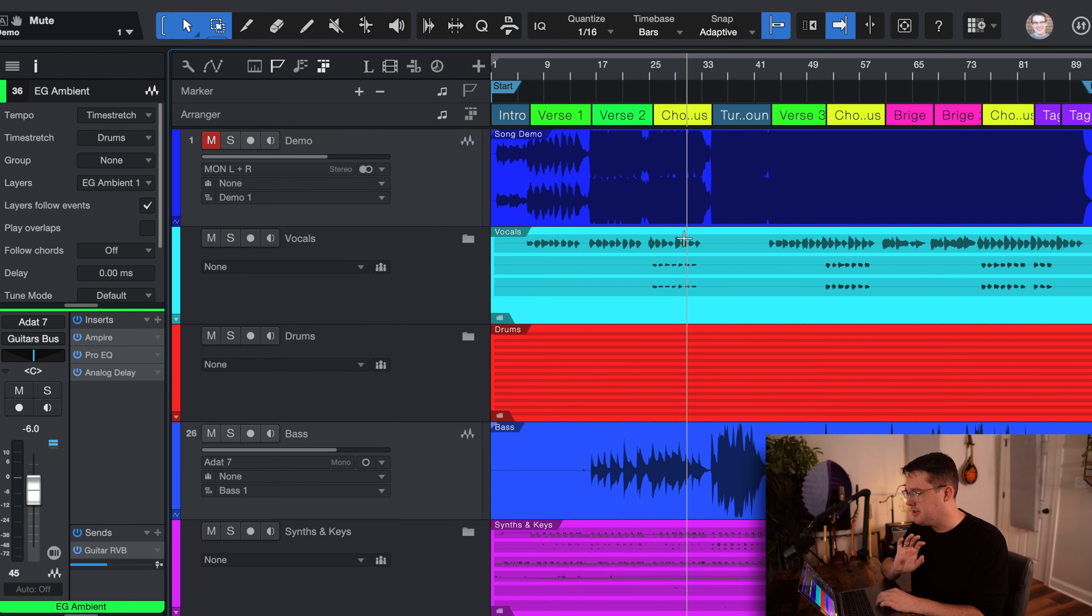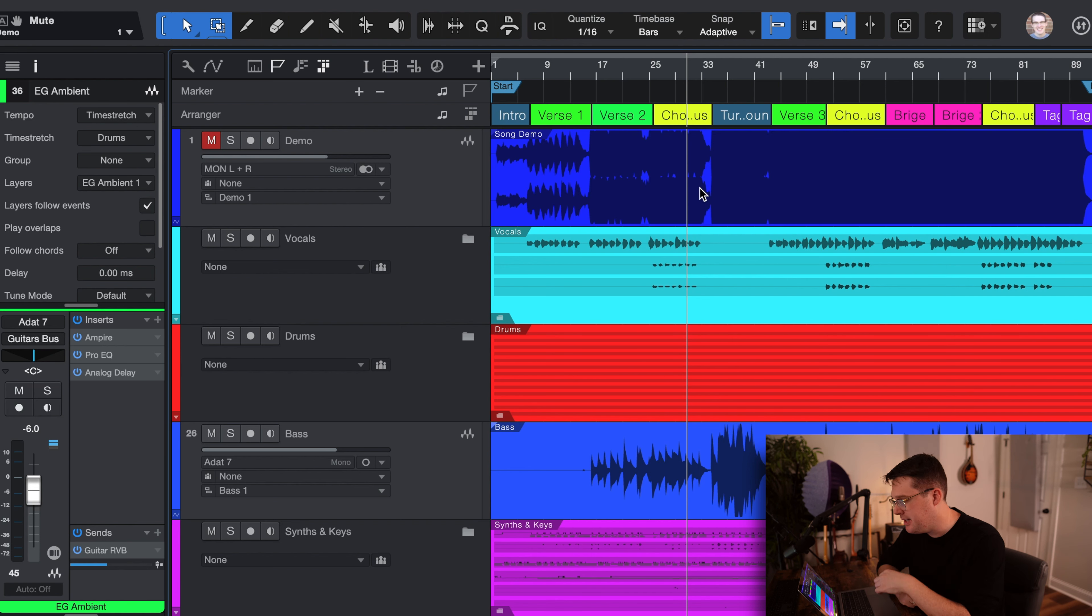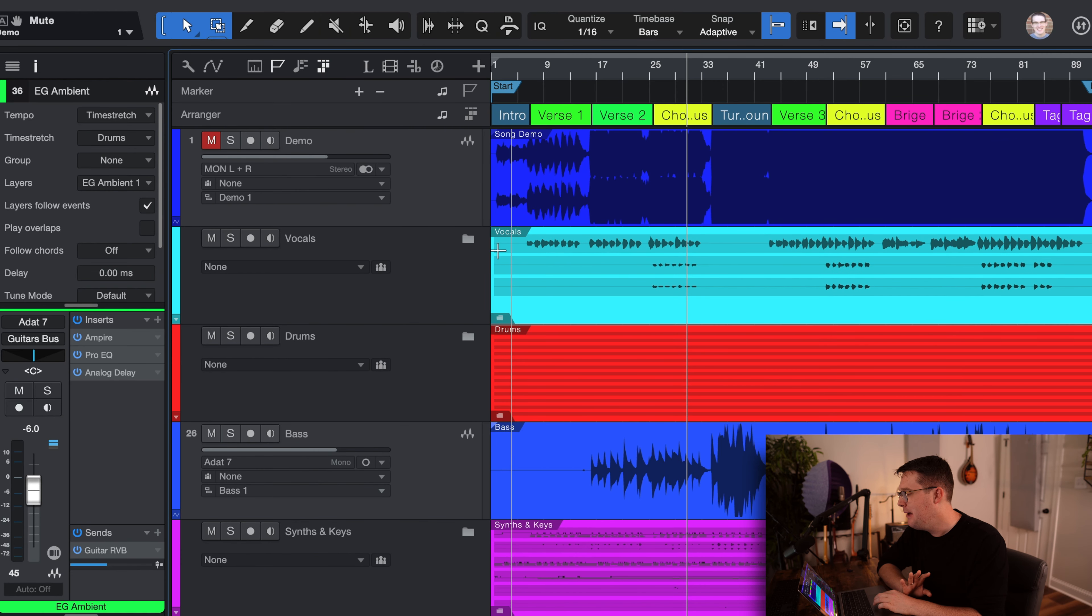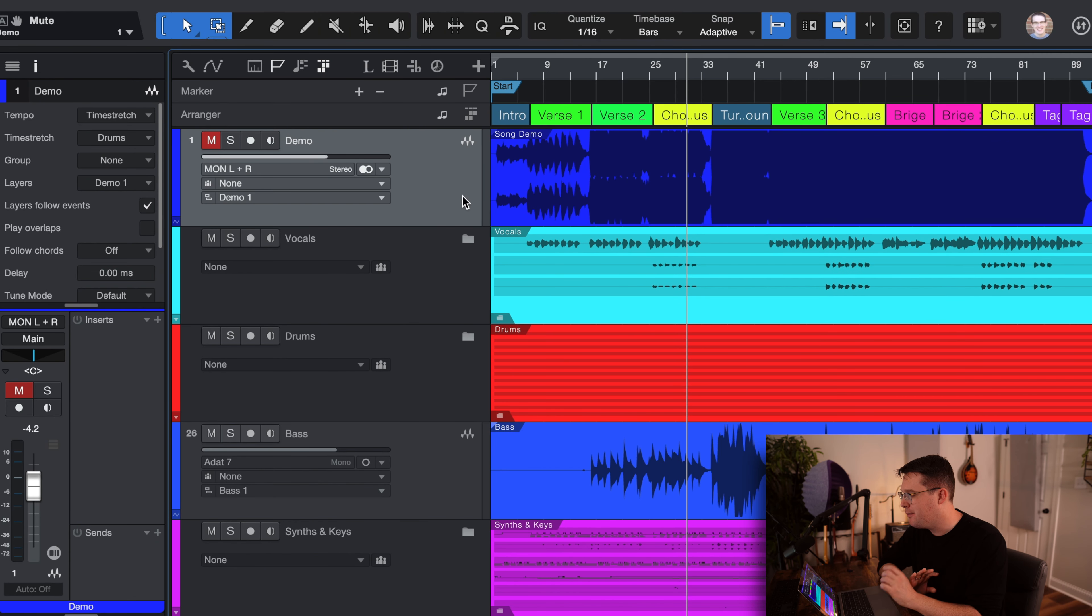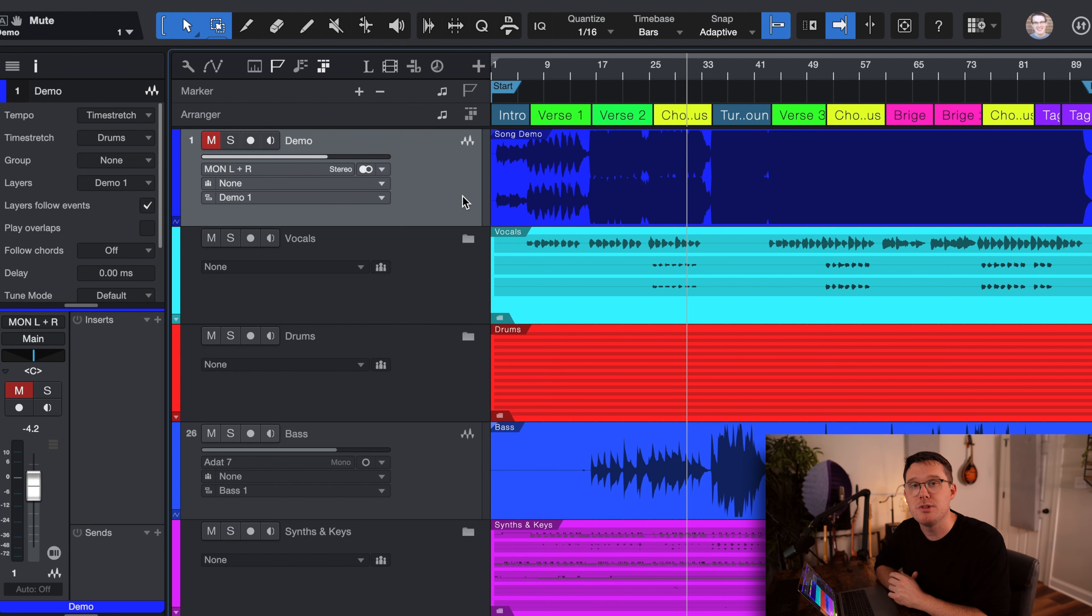So let's jump into the session. When you open up PreSonus Studio One in the Nothing Less session, you're going to see a bunch of colors. Okay, so let's break this down from the top.